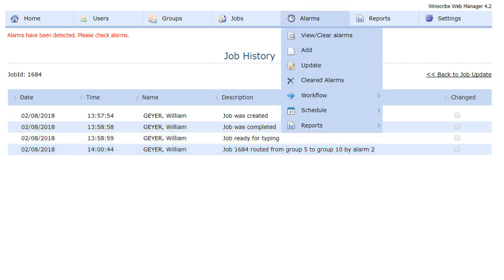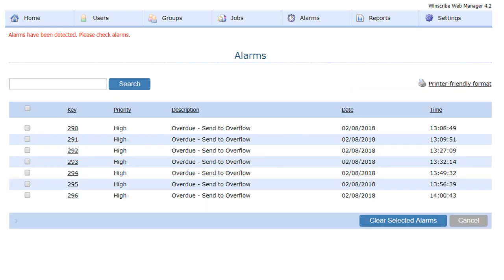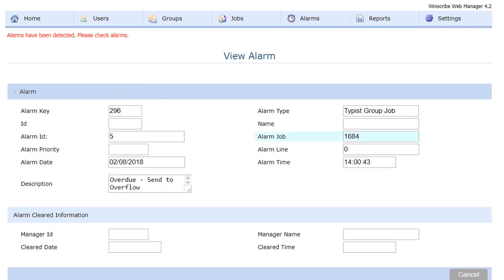If we come up here to our alarms, we can see that it triggered on job 1684 and rerouted it to the overflow group. Thank you for watching.